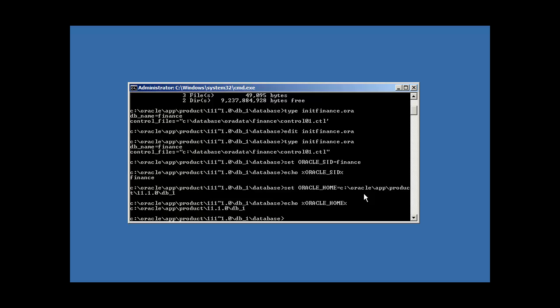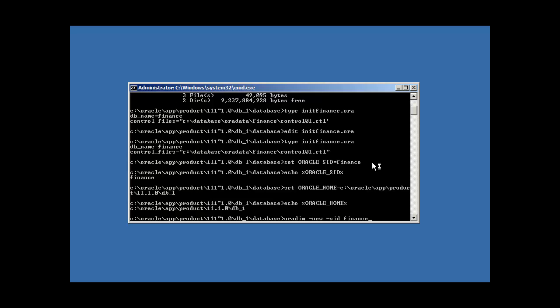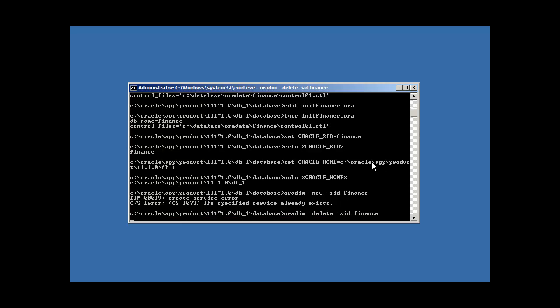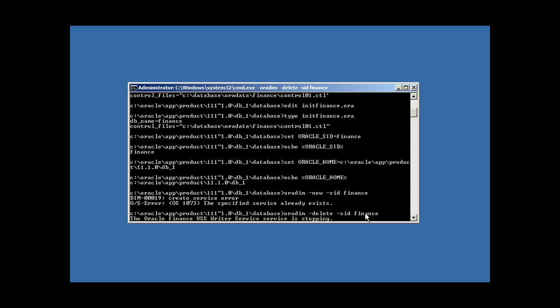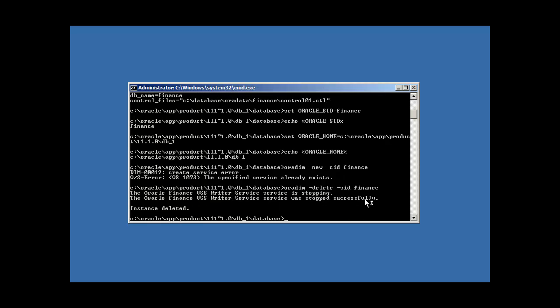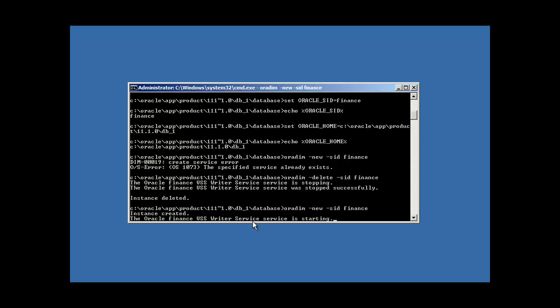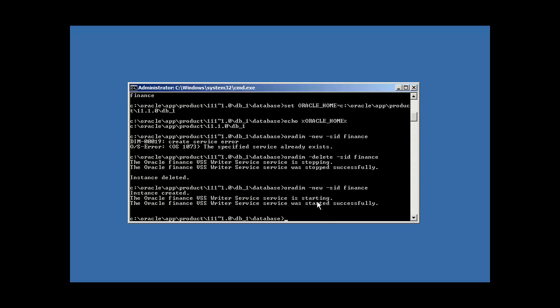Now, the next thing we need to do is we need to create a Windows service for this oracle database. Every oracle database must have a Windows service associated with it. How we do that is with an oracle supplied command. It comes with an oracle software called oradim. Then we do new sid finance. Now, what this is doing... Oh, I apologize. That's how you delete it. I already had it created.